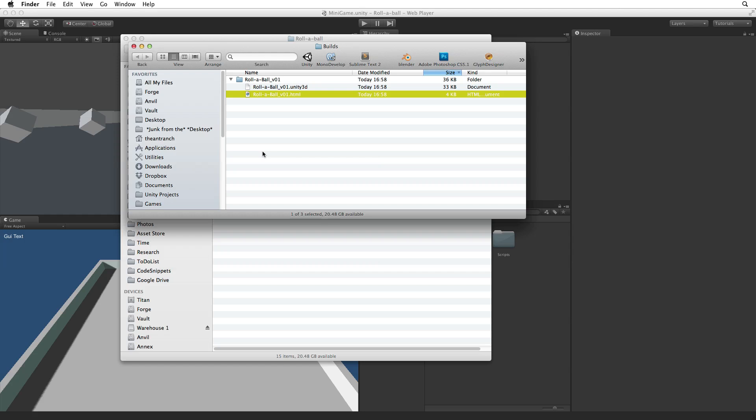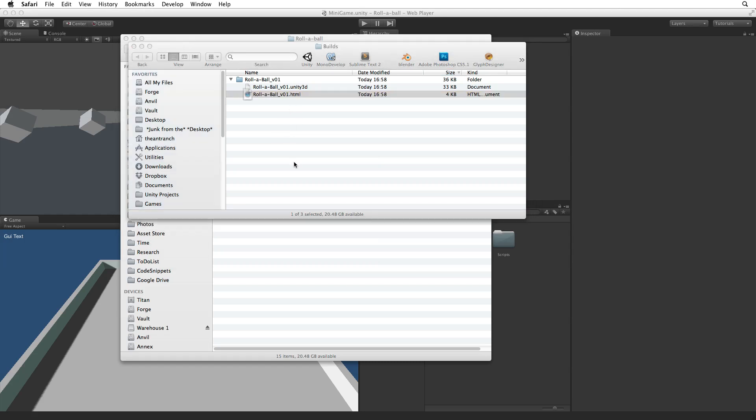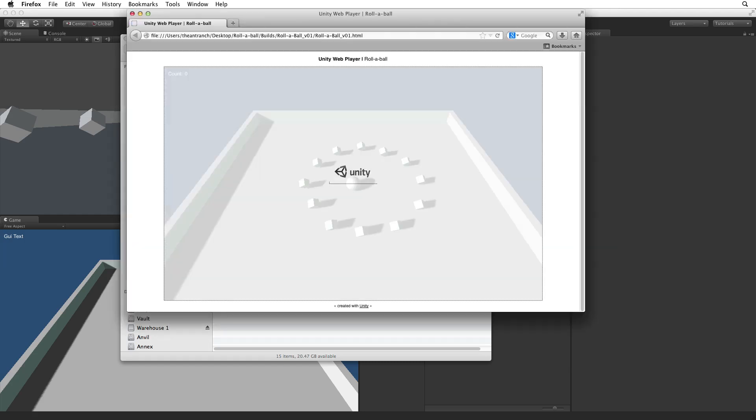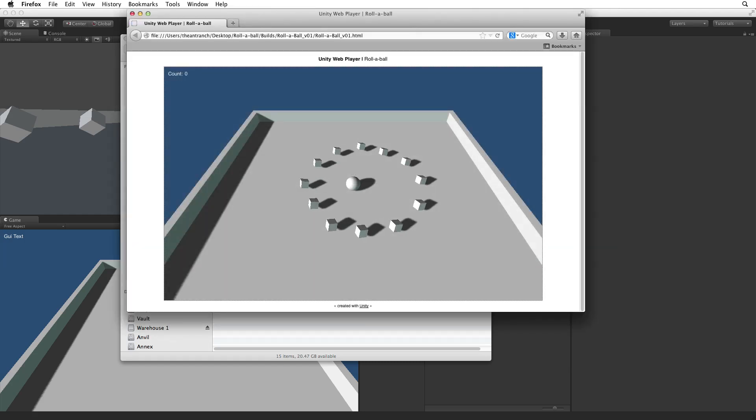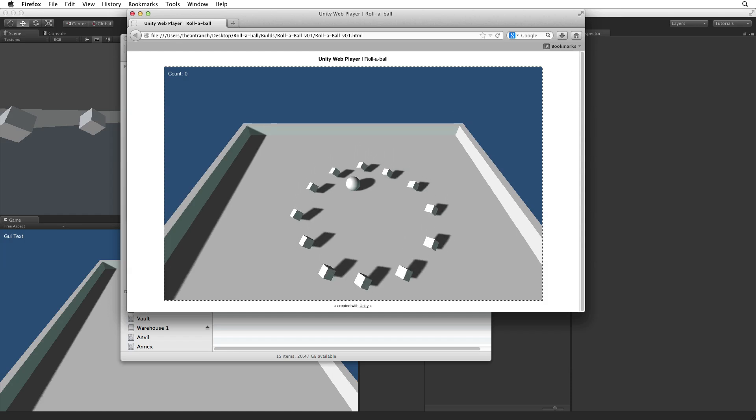However we can write a custom HTML file to replace the page built by Unity. It is also possible to create a custom web player template which Unity can use to build that custom page automatically. To run the game open the HTML file. And now we are running a local copy of the game in our browser.